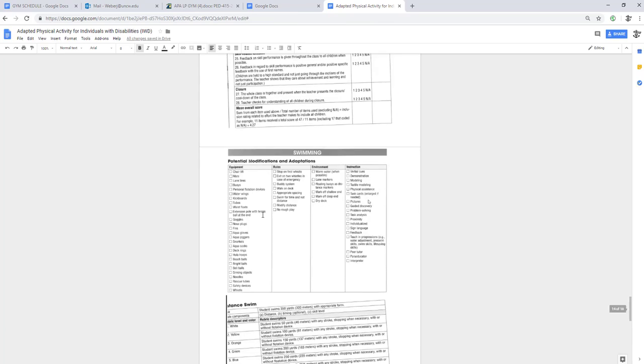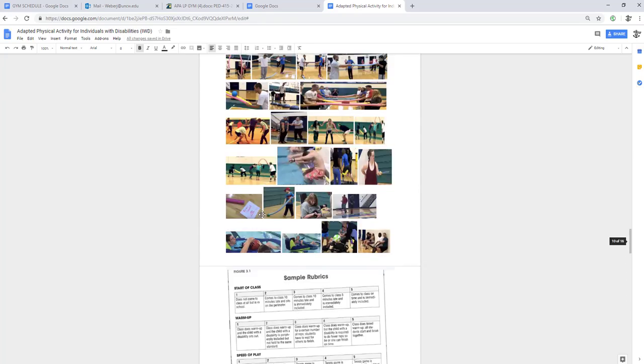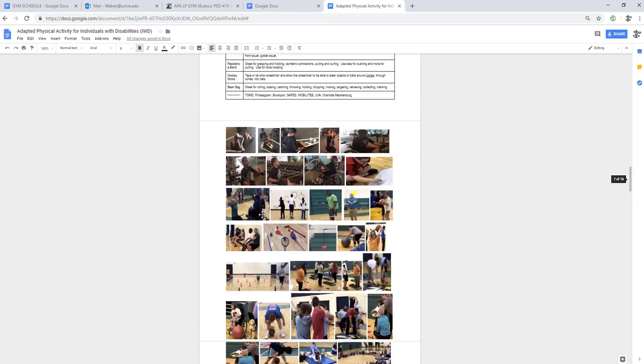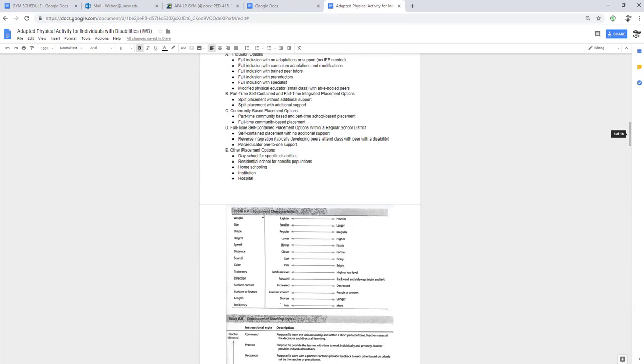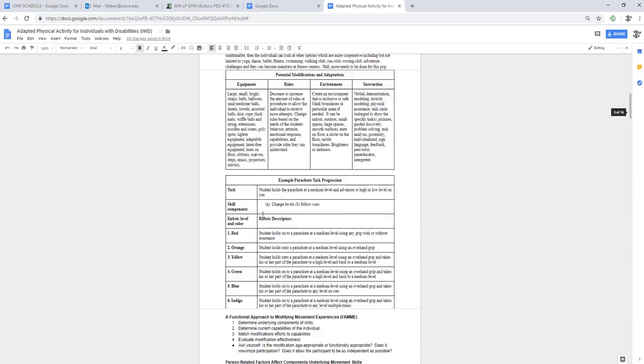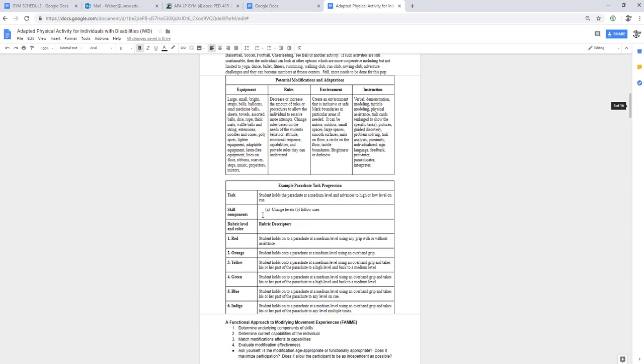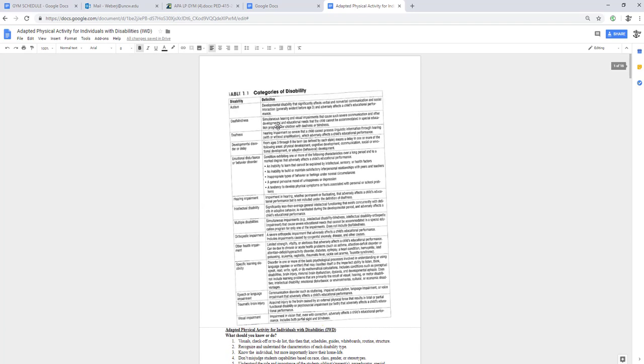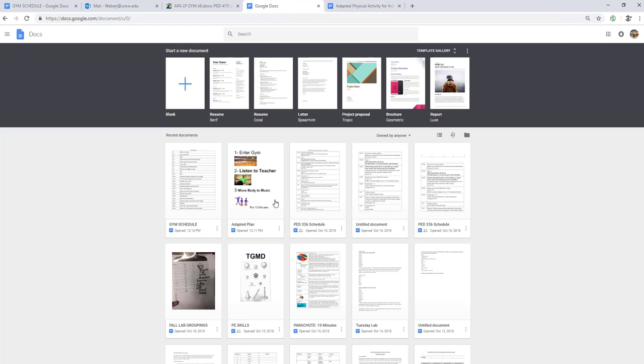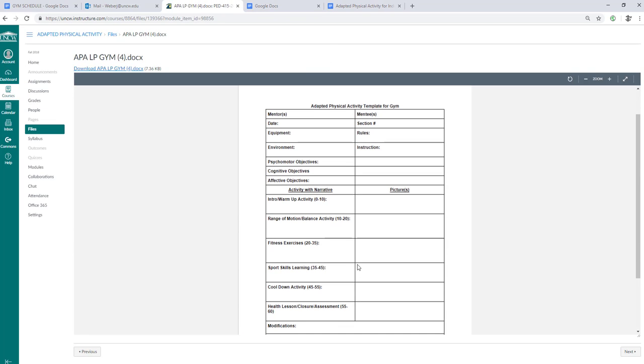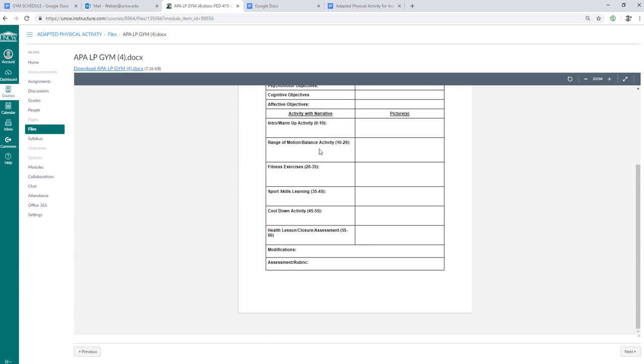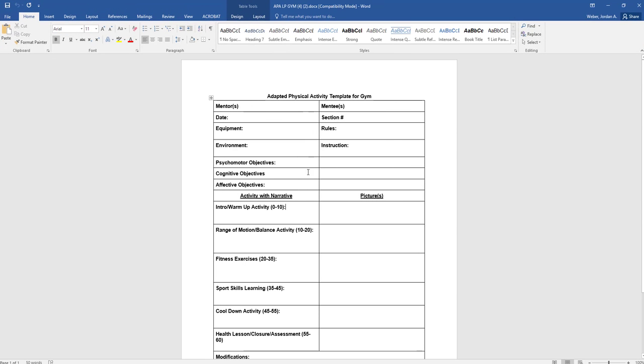Hopefully you got some good information about what the plan, how to plan, what equipment to use, what the environment means, what the instruction means. What type of information are you going to take from this and implement it in your lesson plan and start filling it out?